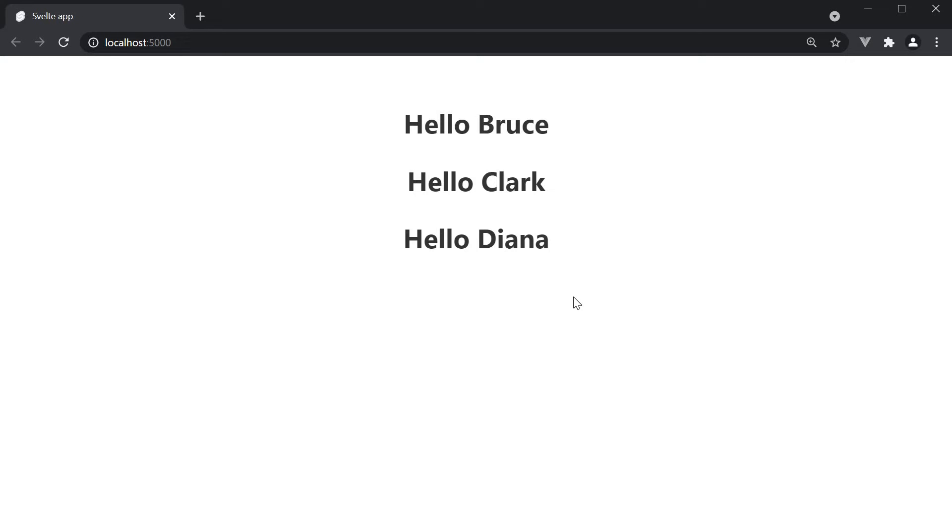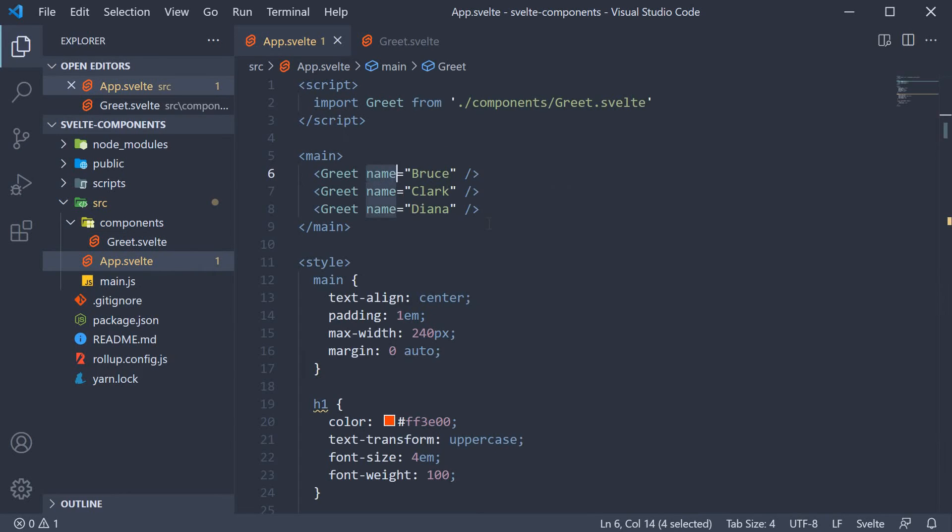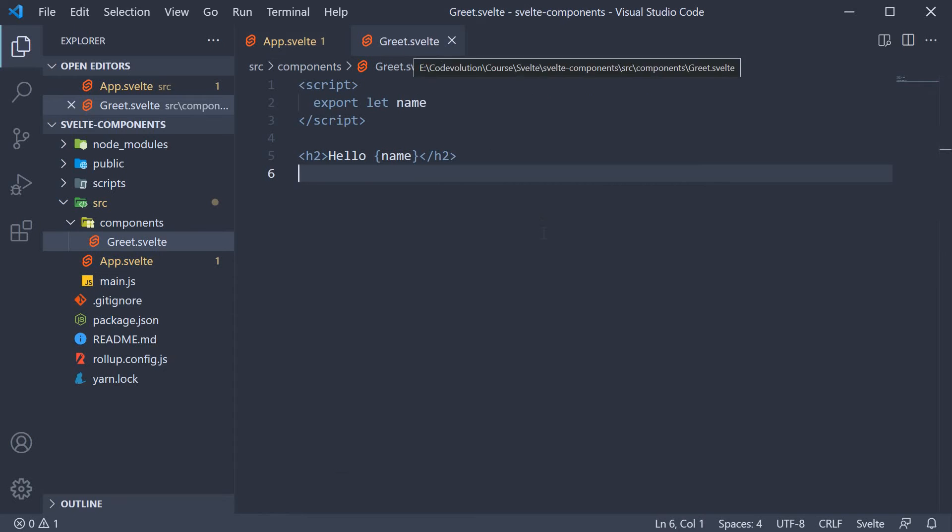Hopefully the reusability of components makes much more sense now that we understand props. We can define the markup and pass in the appropriate data that we want the component to use. Here app component is referred to as the parent component and greet component is referred to as the child component.